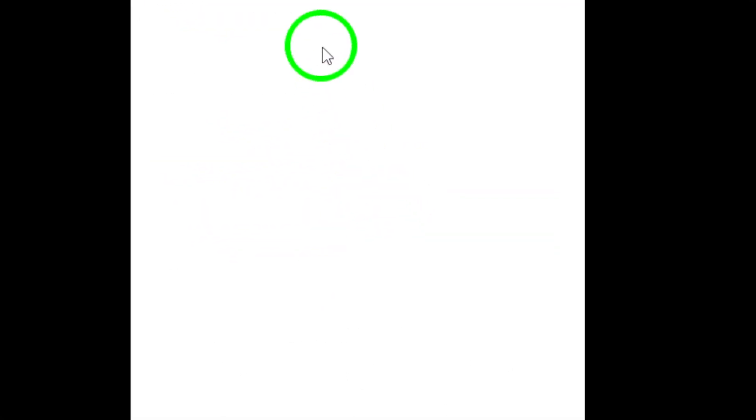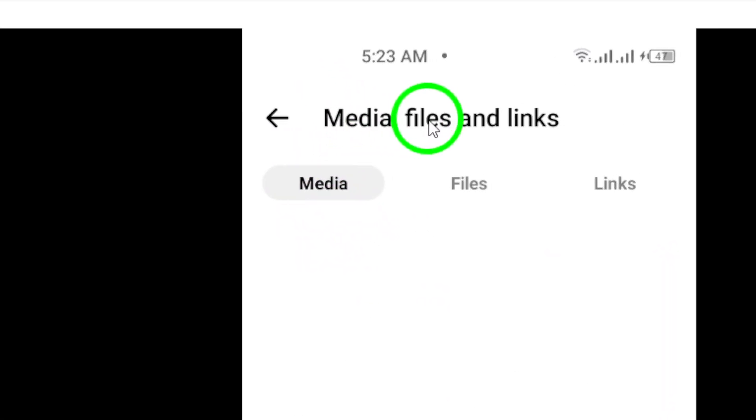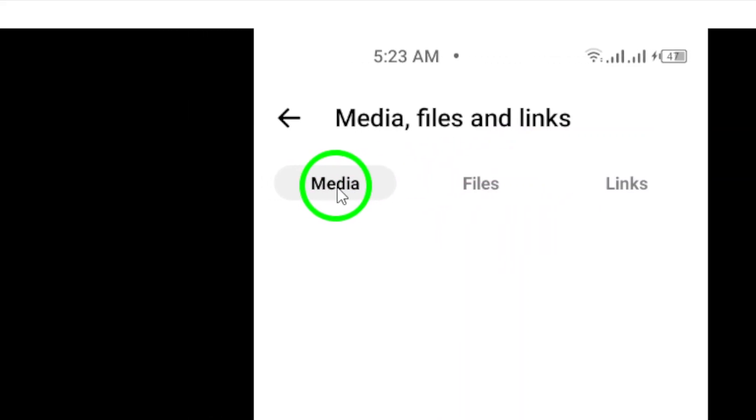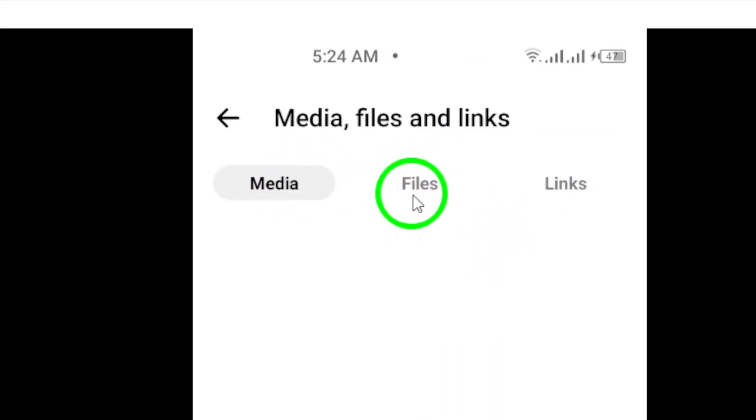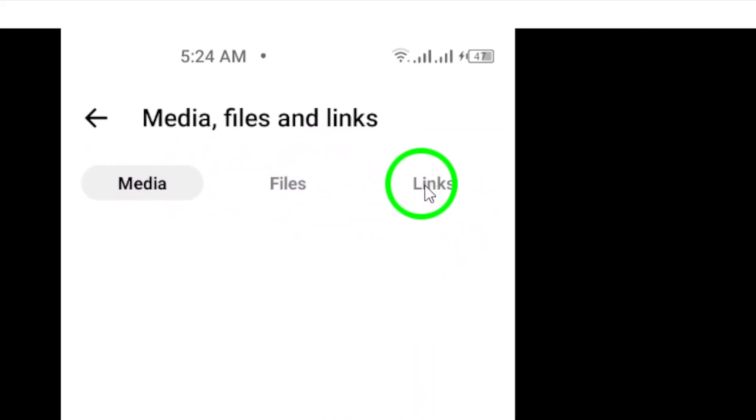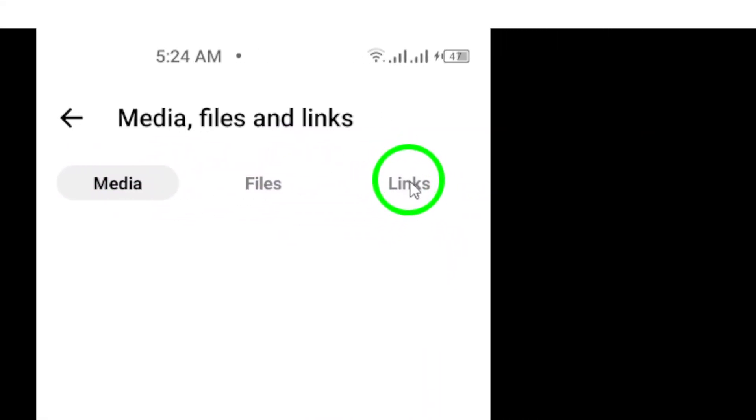This will take you to a new screen where you can access all the media, files, and links shared in that conversation.